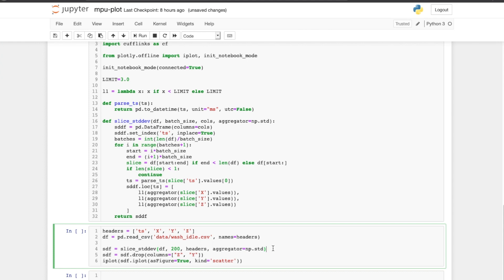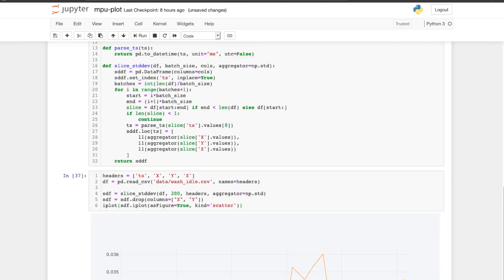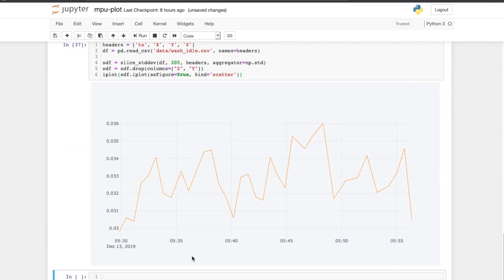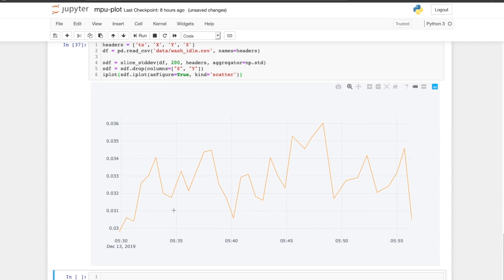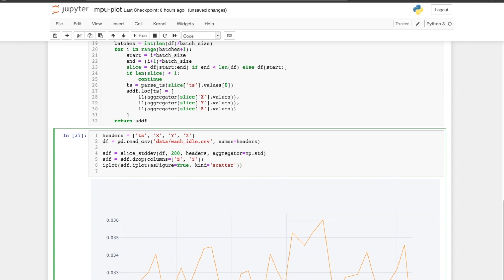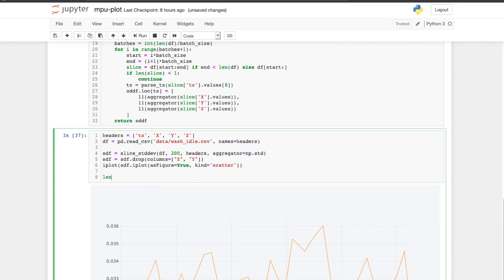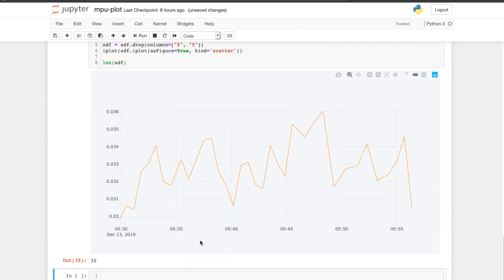So if I execute this, you can see that the range of values is very small if you pay attention to the Y-axis. Yeah, so this seems like a good way to aggregate the value. So instead of these 7,000 data points with the 200 batch size, we get around 35 values. So we need to transmit only these 35 values over WiFi to Home Assistant.